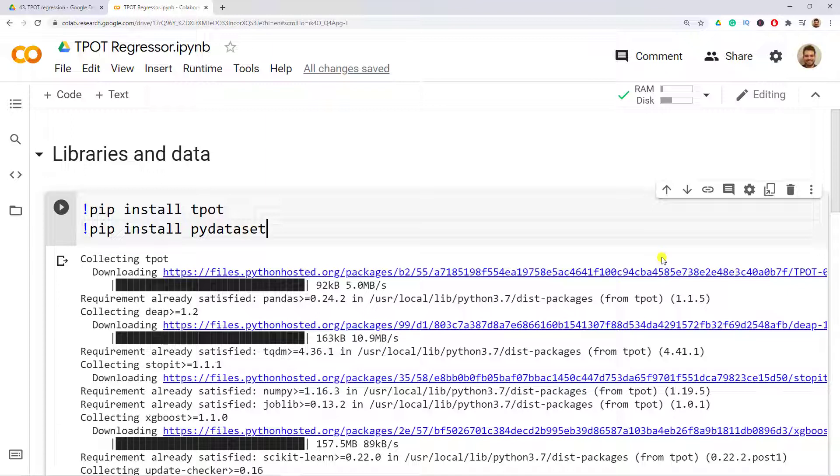I'll leave the link for this Colab script in the comments of this video. If you're interested in learning more about content that I create, I'm also leaving the link to my Udemy courses in the description of this video.